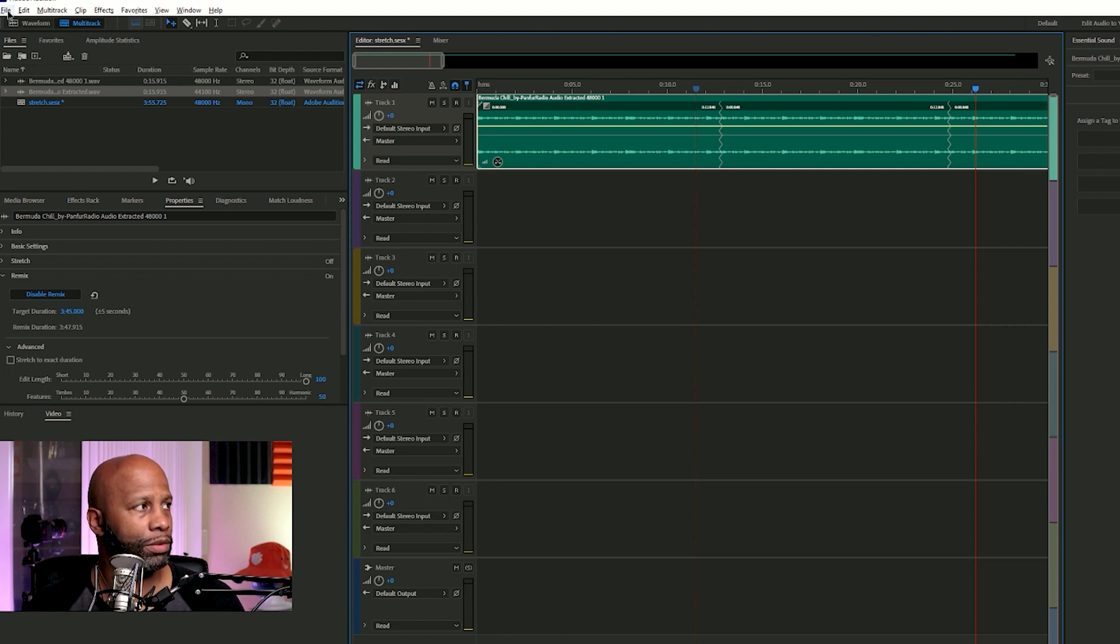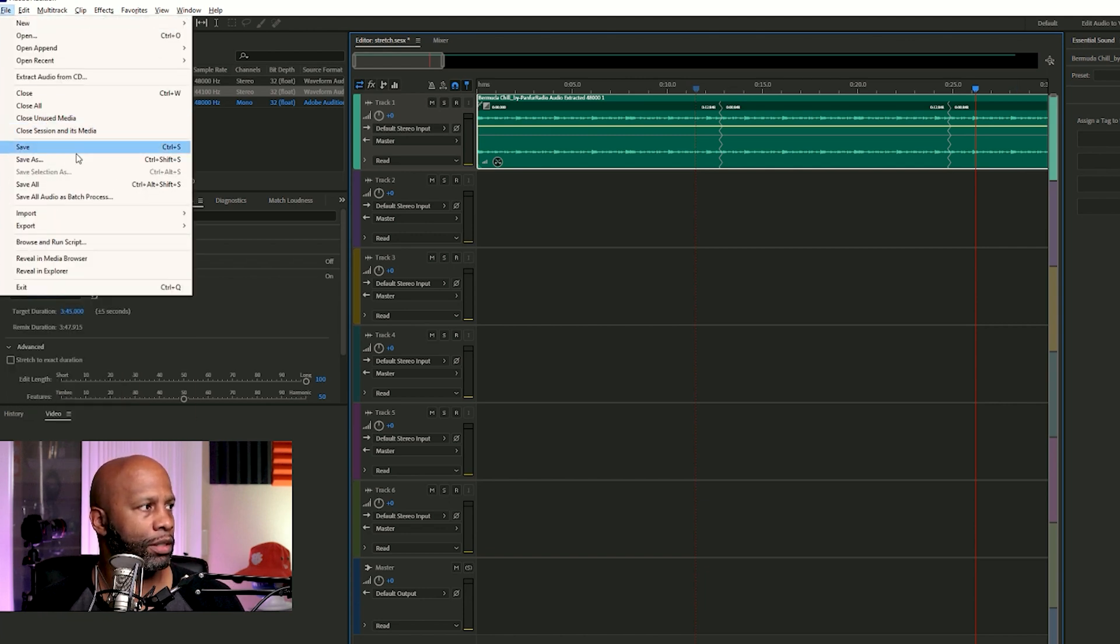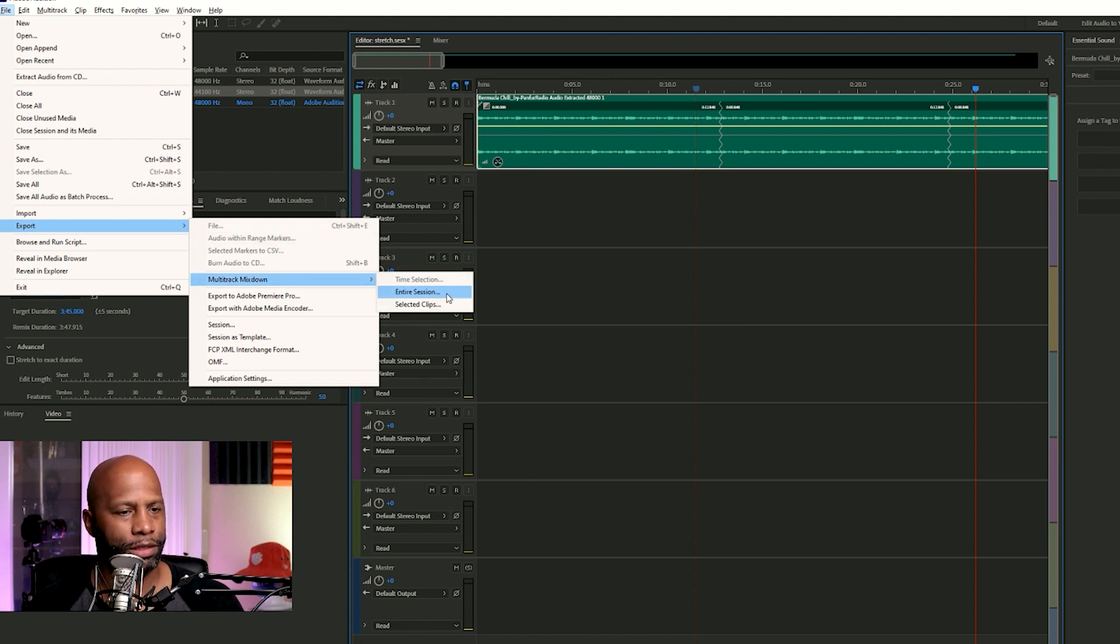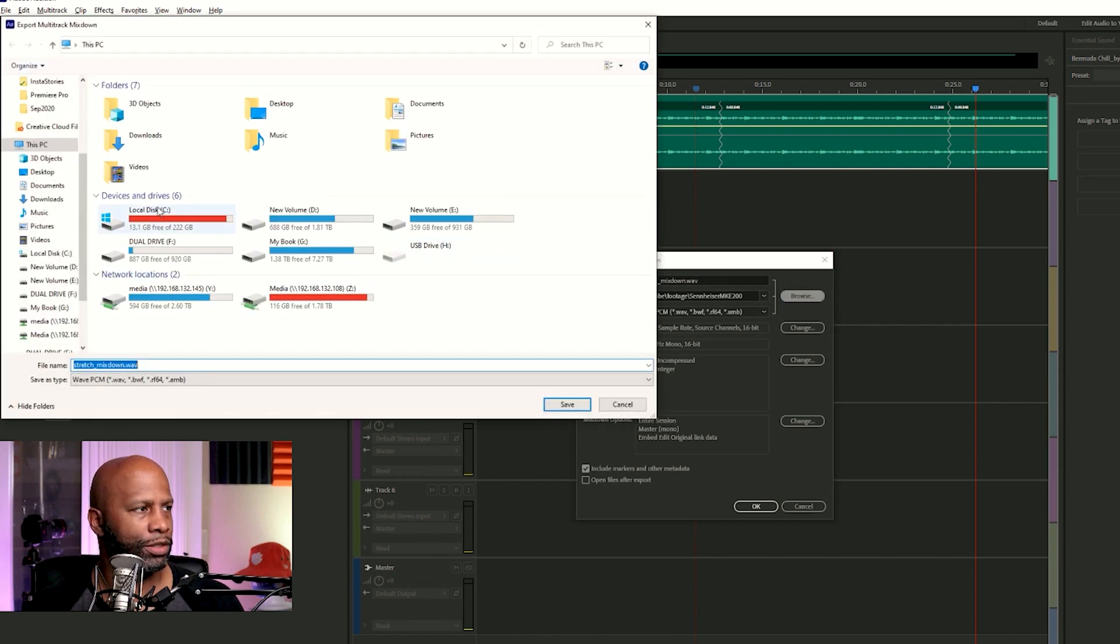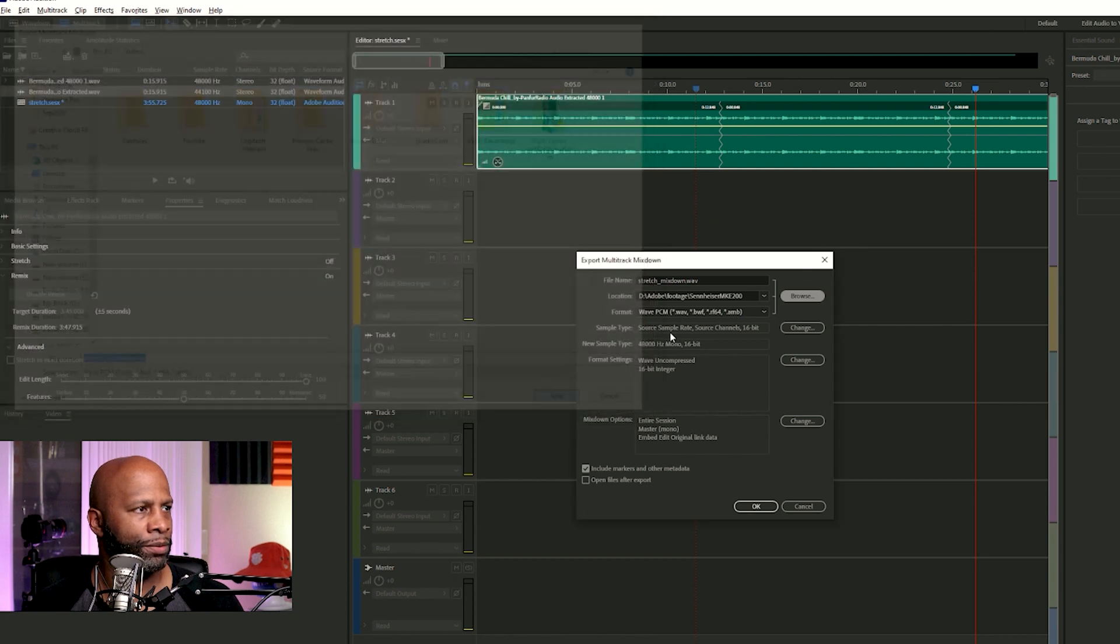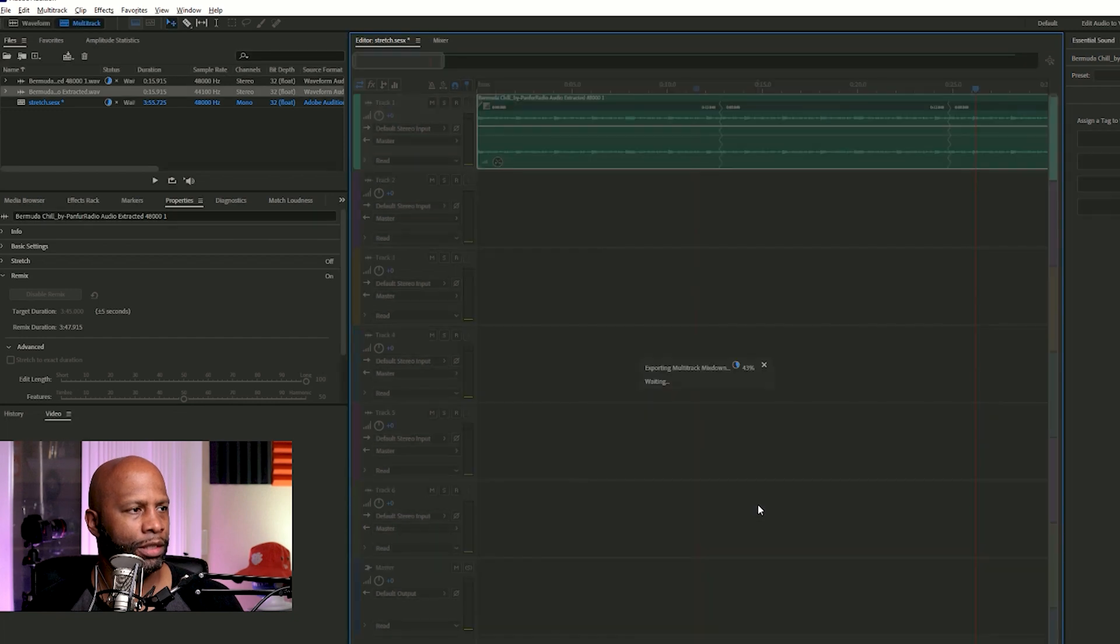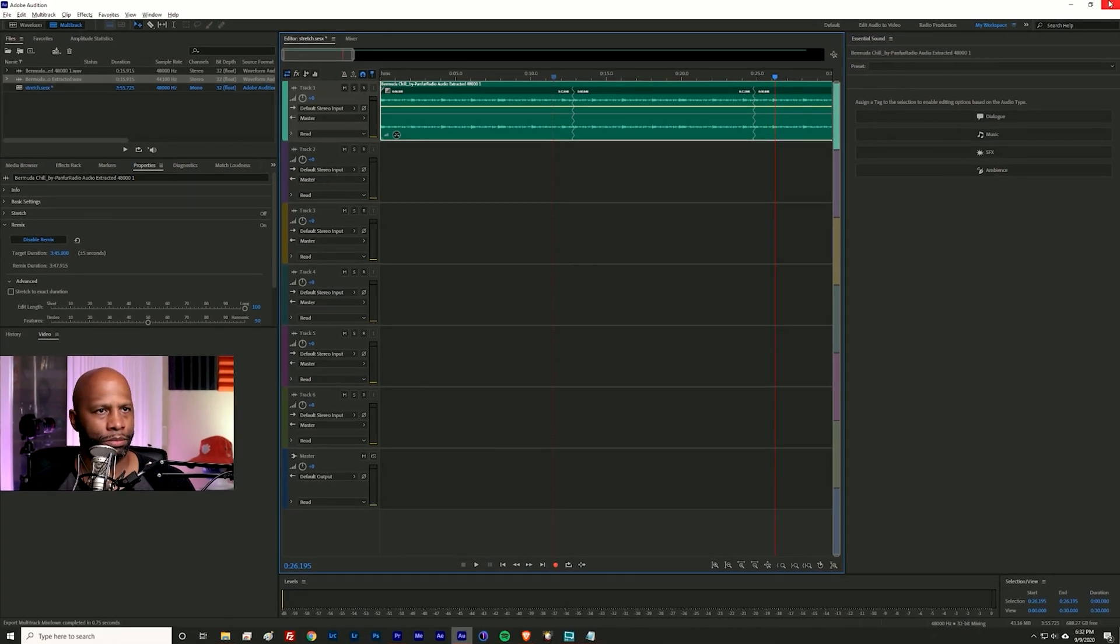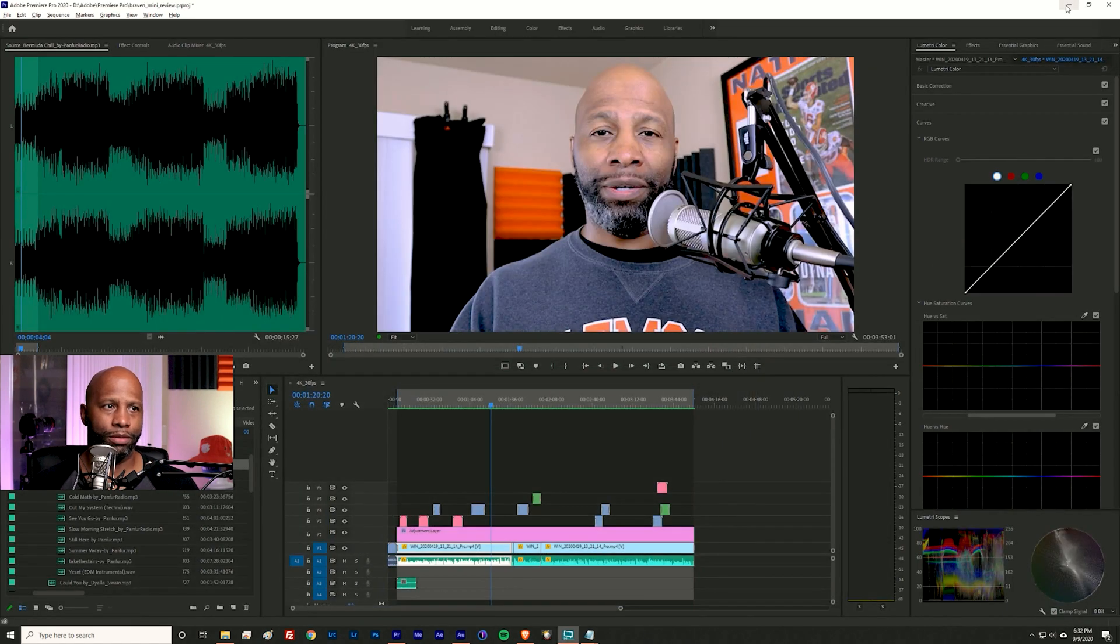Next thing you do, you just go to file, and then you do an export, multi-track mixdown, entire session like that. And you name it whatever you want to name it. I'm going to put this somewhere random where I can find it quickly, we'll put it in videos. Save, and we'll call it stretch mixdown. Click okay. It's going to export it. Boom, that's done. And I'm just going to minimize Audition.